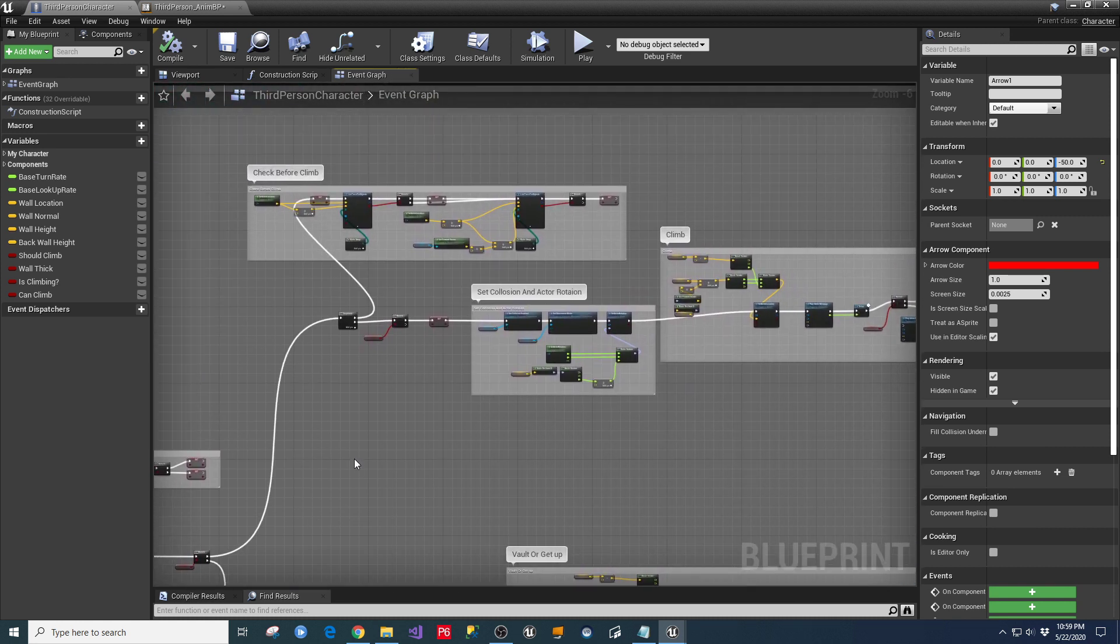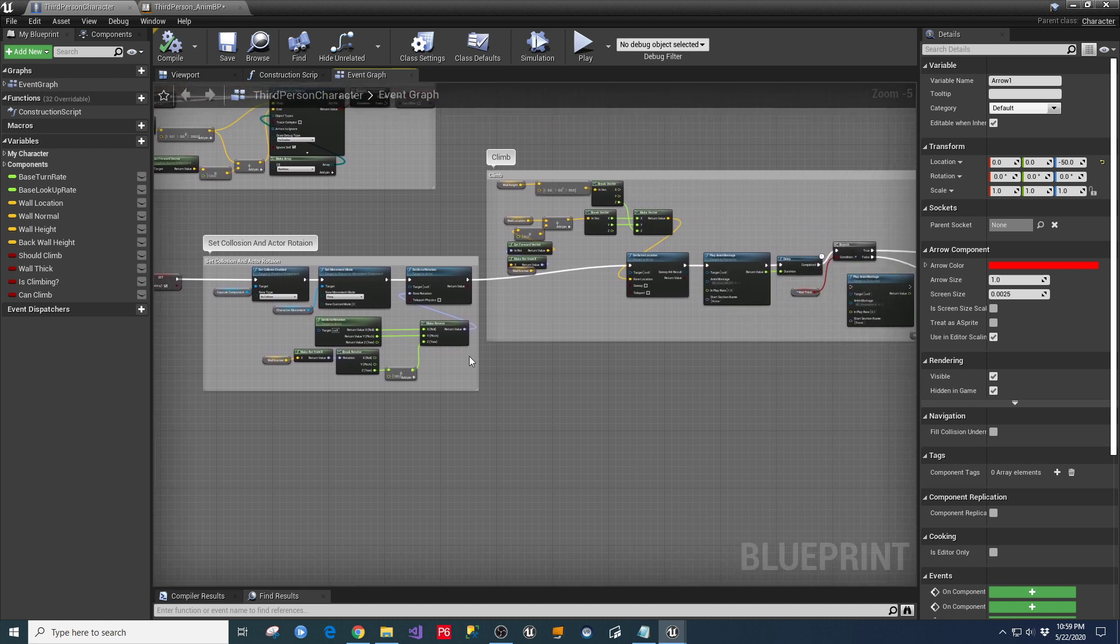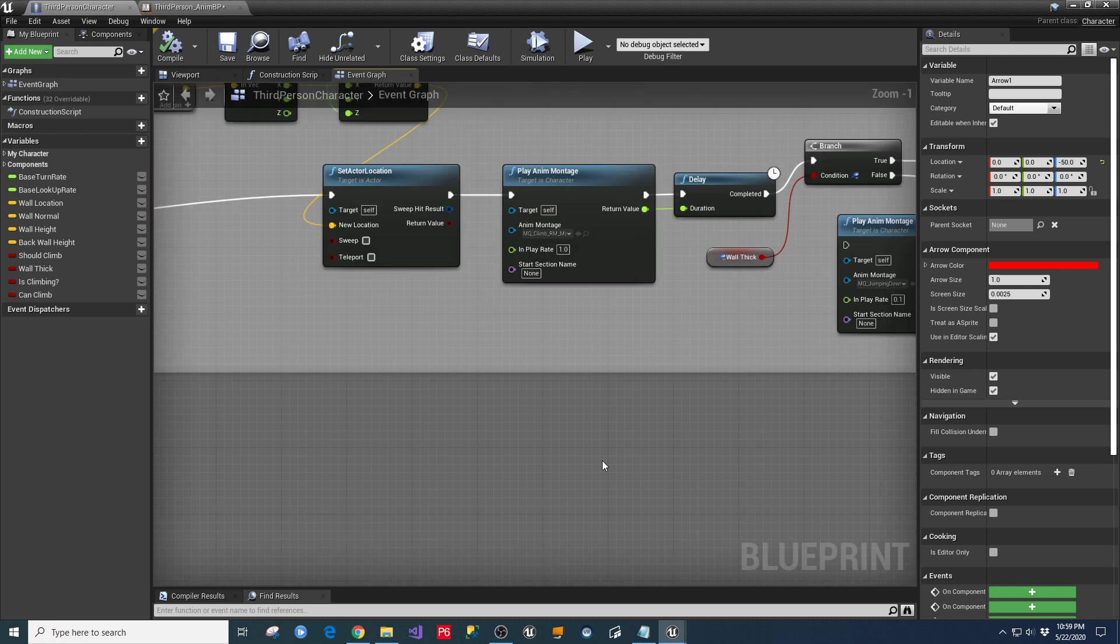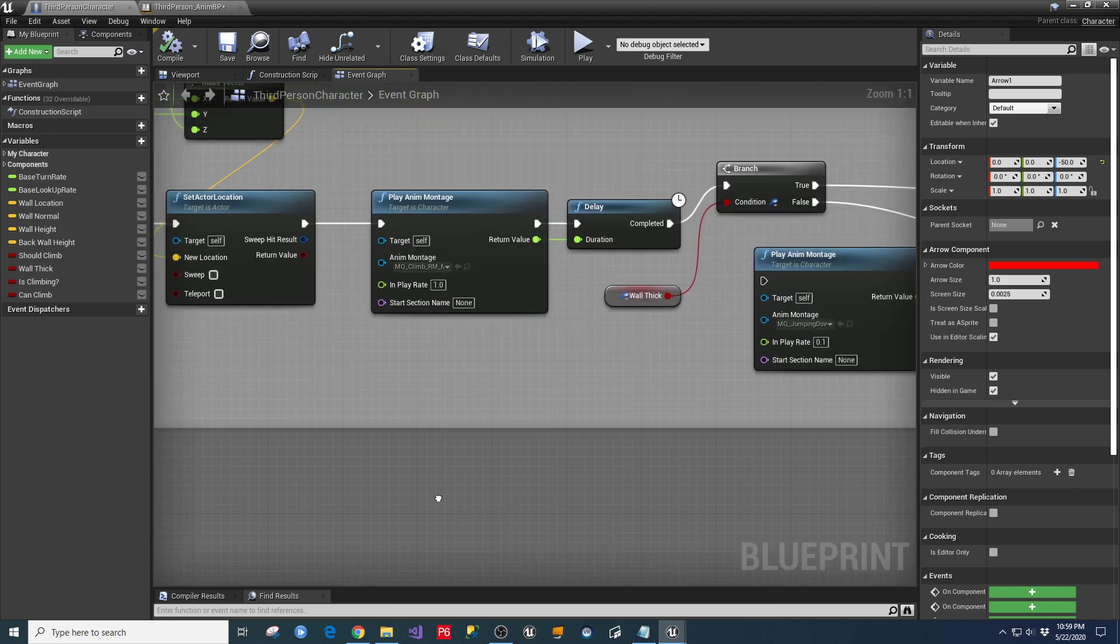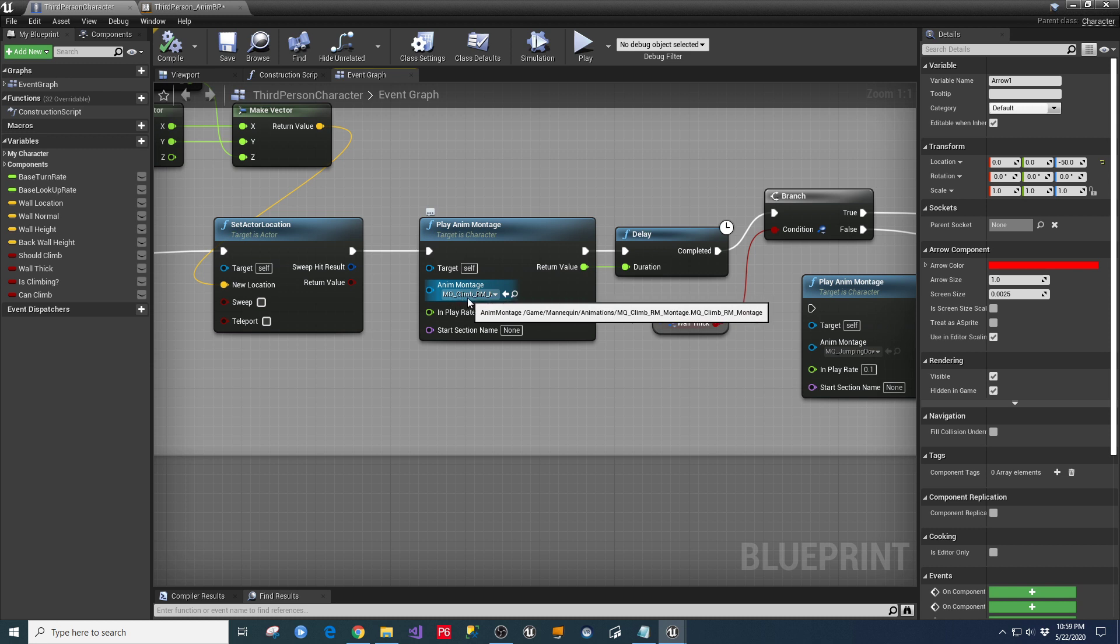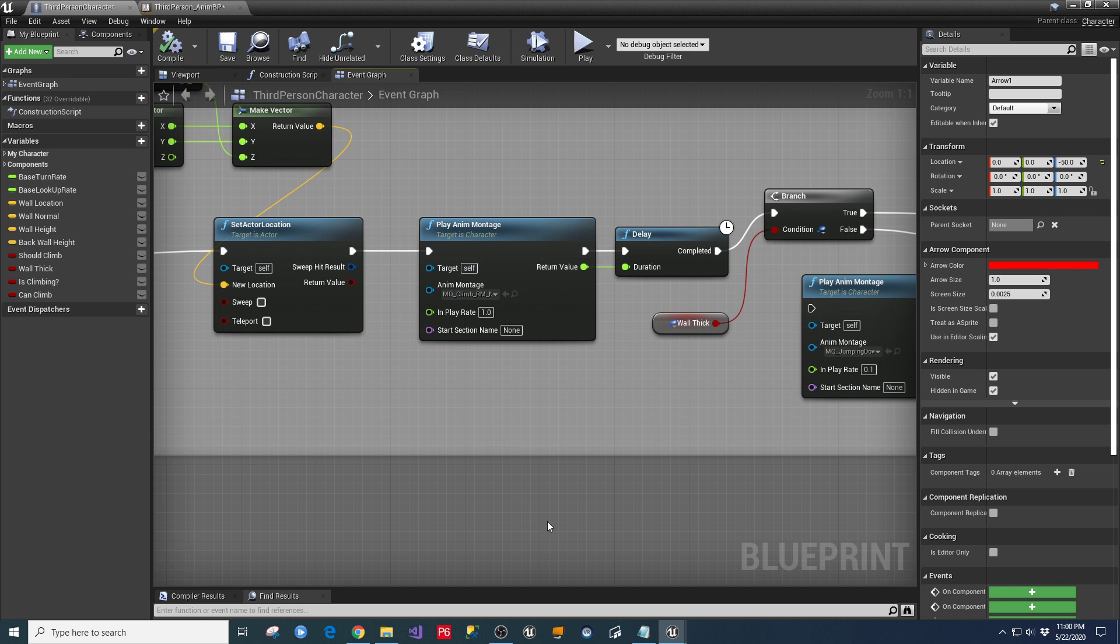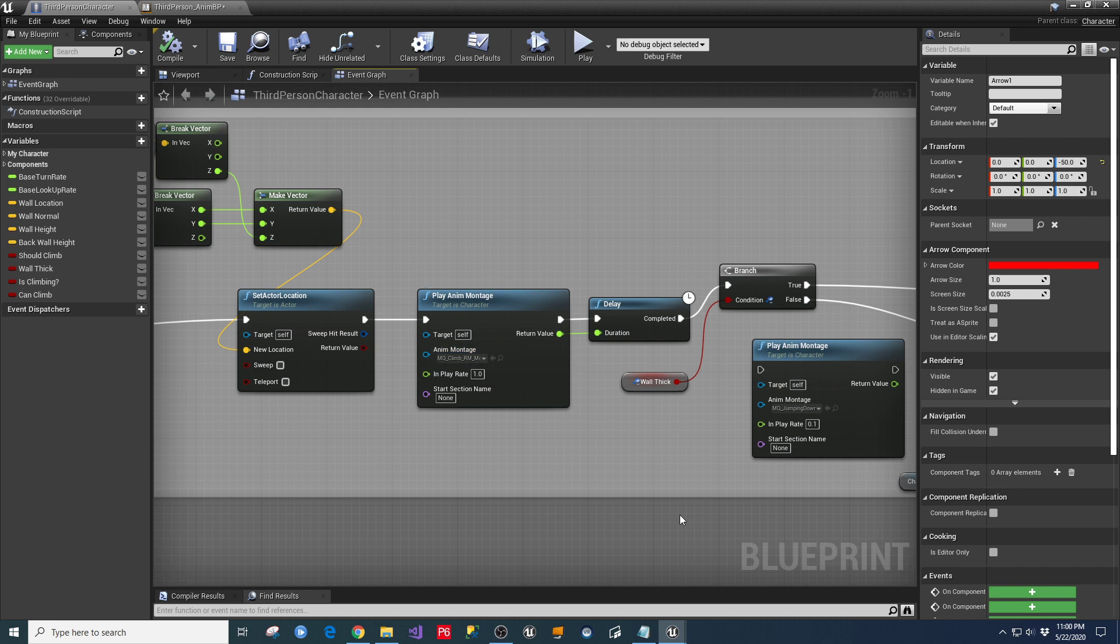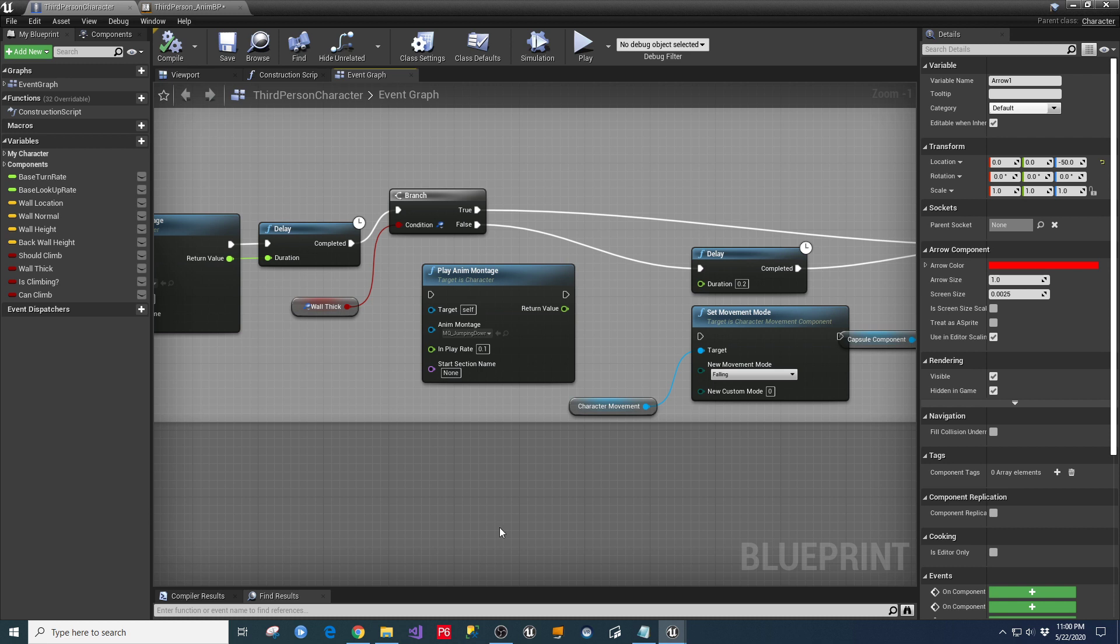One path is going to be that you're either going to climb that and it's going to have two different animation montages in here. And this is where you want to set those ones that you created for your character. So in the mannequin folder where we put those montages, you would assign that there. And one is an animation montage for, in this case, climbing up the wall. This animation montage, which I've bypassed, is for jumping down. And I'm taking that out of there because I want to replace this with something else for what I'm doing.